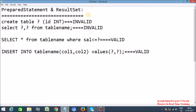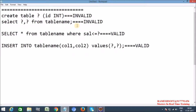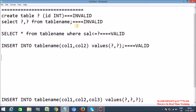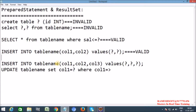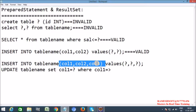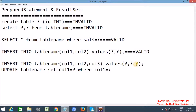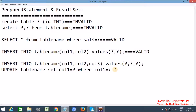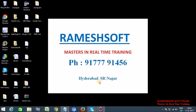Now let's discuss the syntax. How do we use question mark symbols? For INSERT: INSERT INTO table_name (columns...) VALUES (?, ?) — as many question marks as columns. The values for these question marks are passed at runtime.